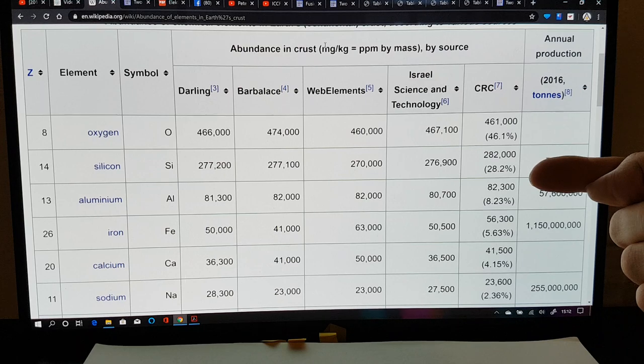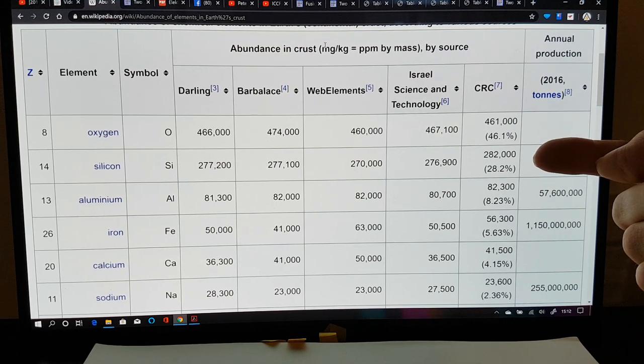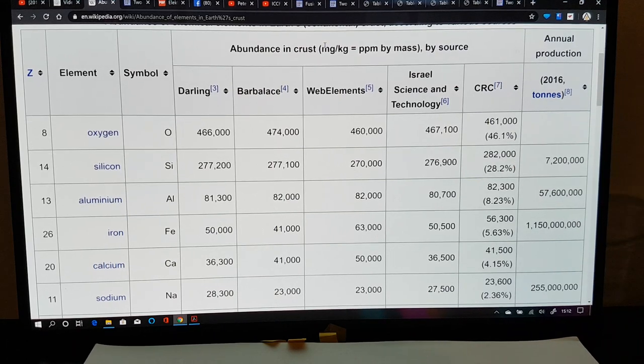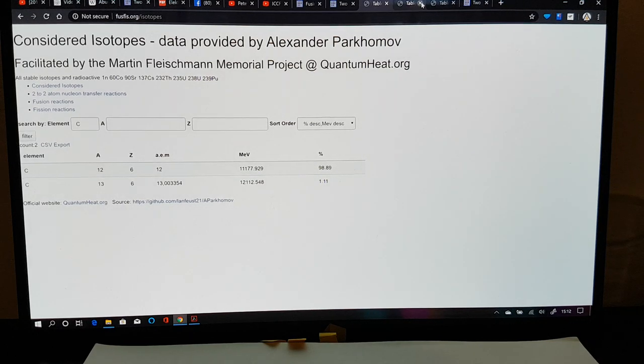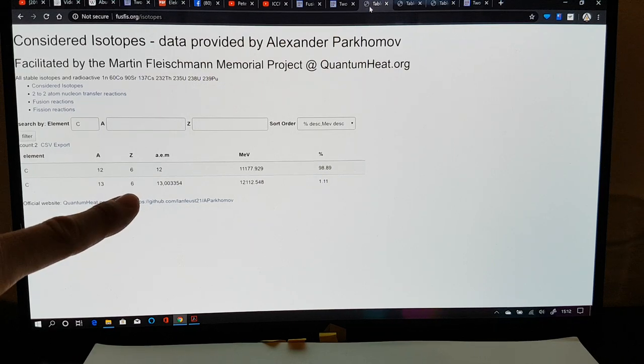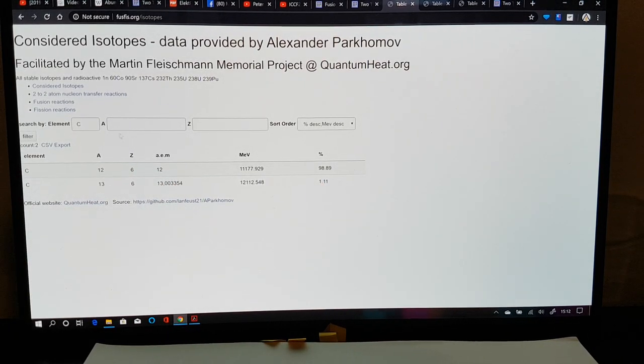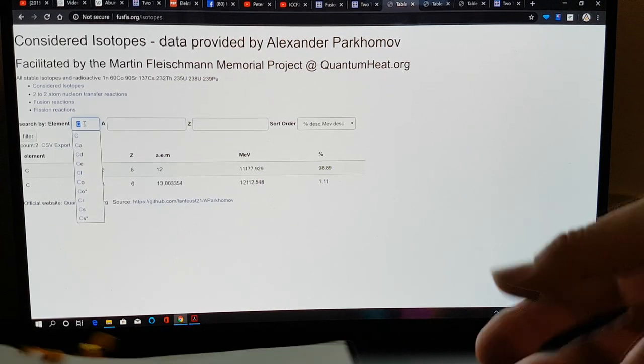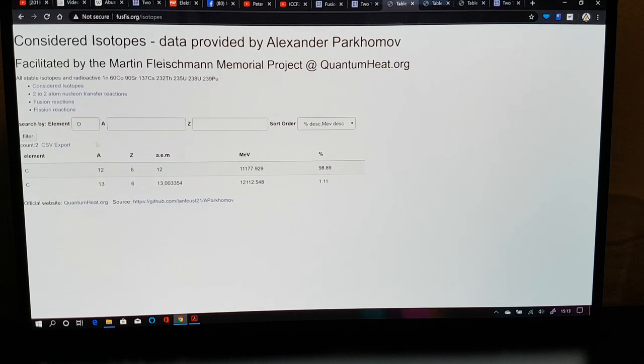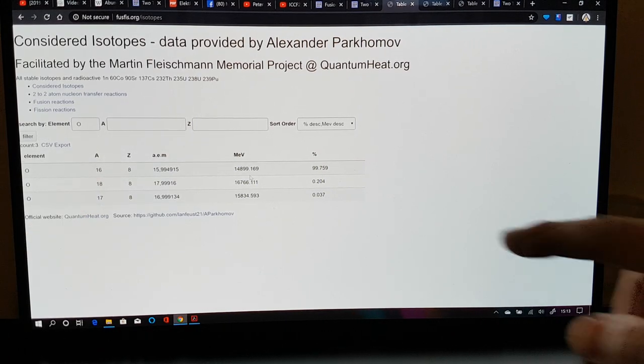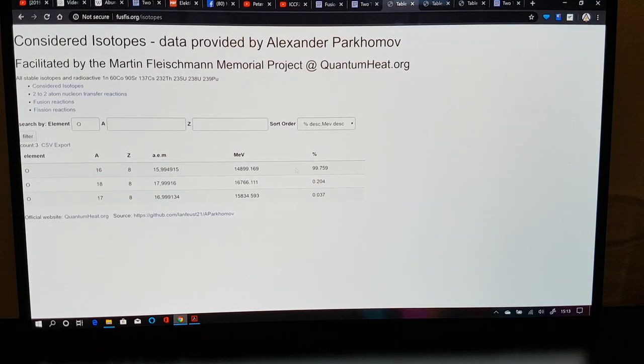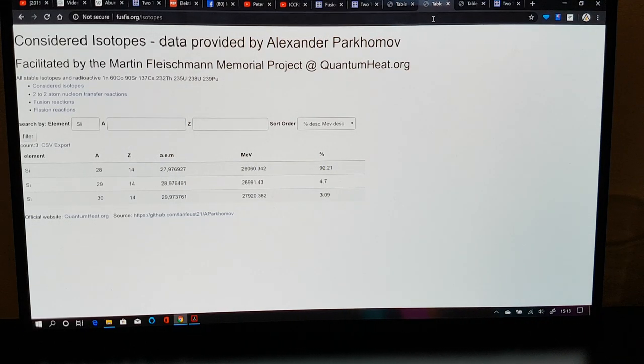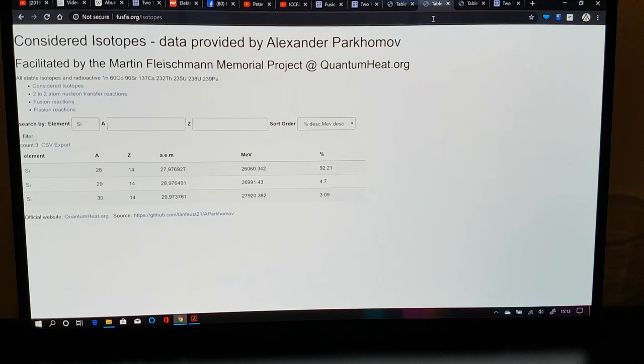And then silicon-28 is by far the most common isotope of silicon. So you can see, if you go to fuzzfizz.org, and I've just closed the oxygen there, carbon here, which we'll come to, is almost all carbon-12. But if I type in O here, and this will give us the ability to see, this is how you use this on fuzzfizz.org. We order by descending percent.